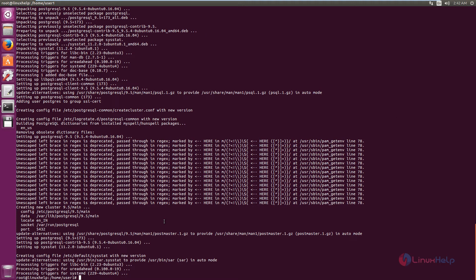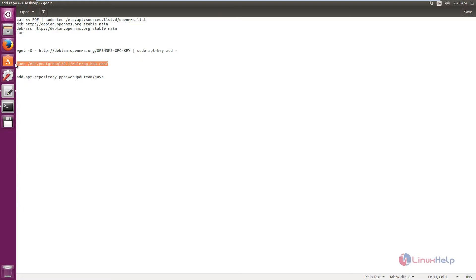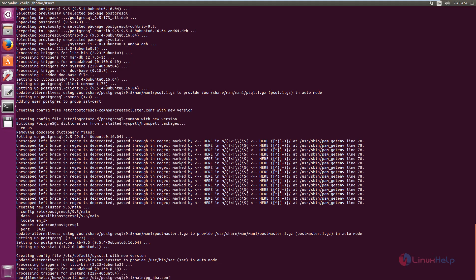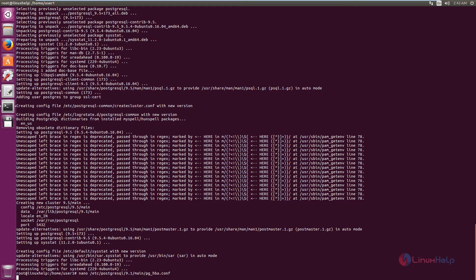Next you need to configure the PostgreSQL configuration file. You need to allow the user access to the database. The configuration file is here. Now open the file, PostgreSQL 9.5.